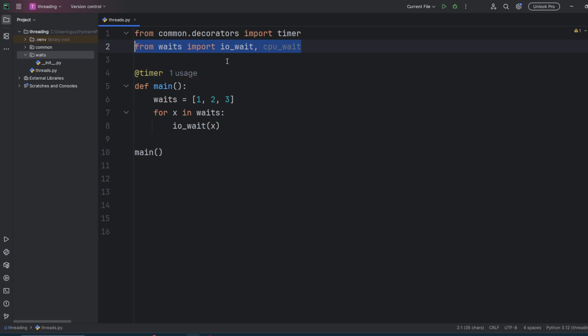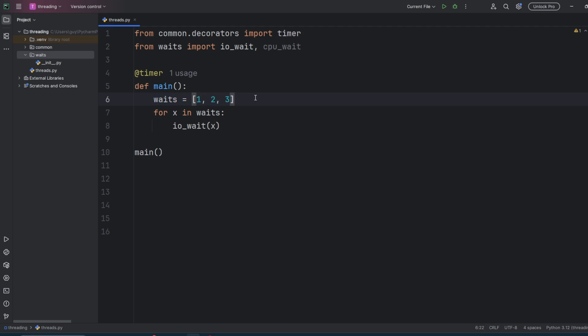In our main function now, we declare a list of waits: 1 second, 2 seconds, and 3 seconds. We then loop through this list of waits, and we're basically going to call the wait function passing in that number of seconds. The main function and all of the wait functions are wrapped with the timer decorator, so each one will be timed.